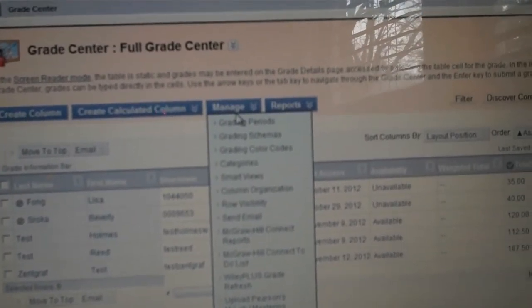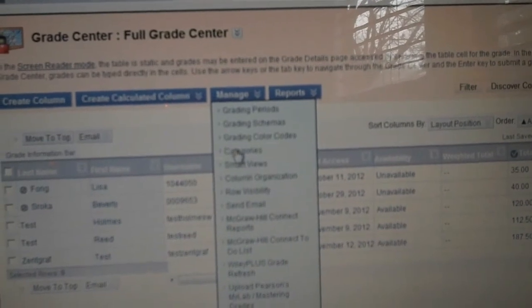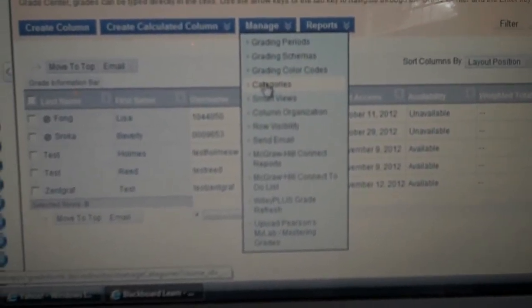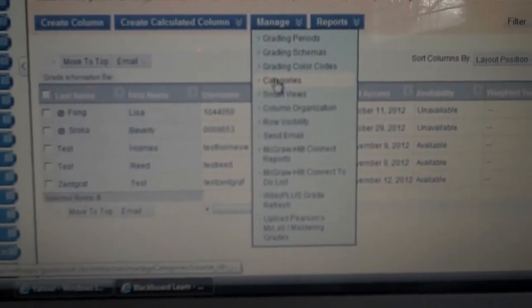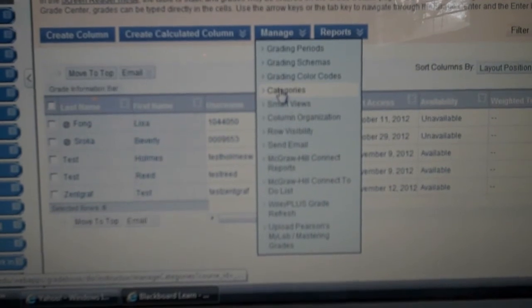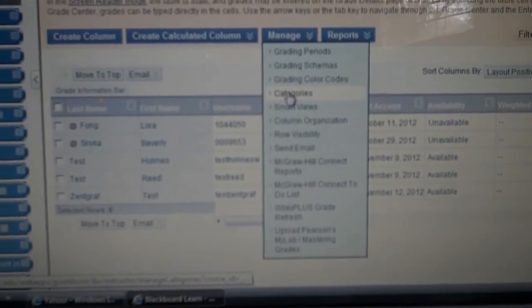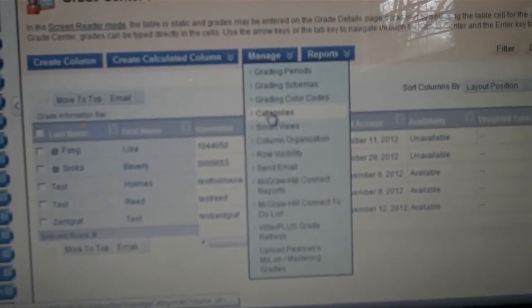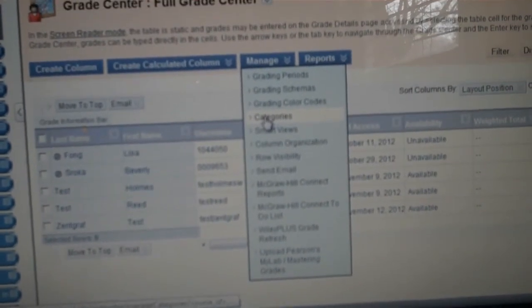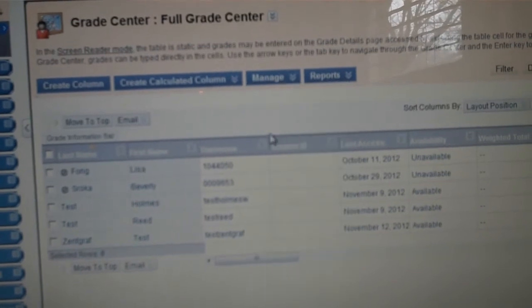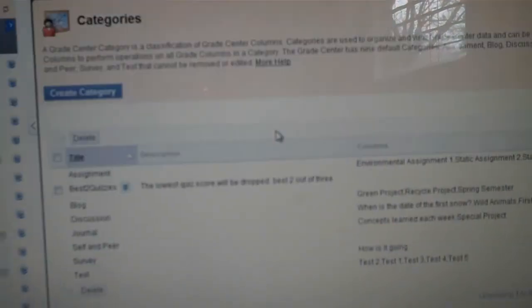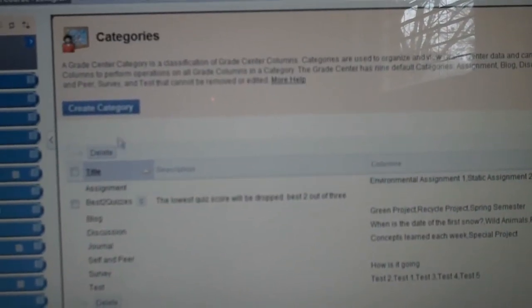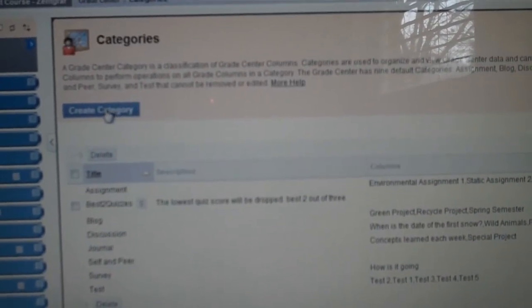In Manage, you want to go down to Categories and click on Categories. From Categories, you will then go to Create a Category.